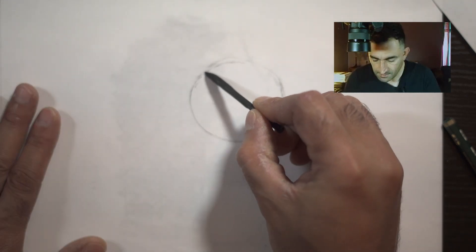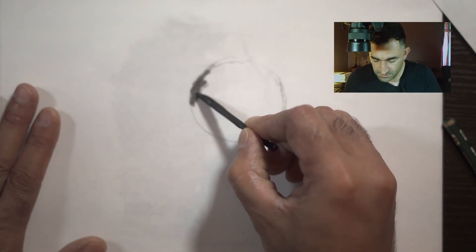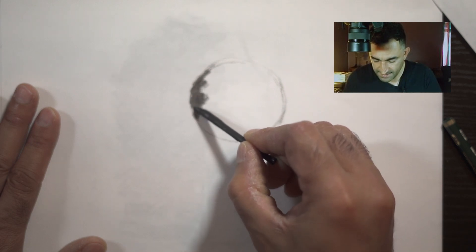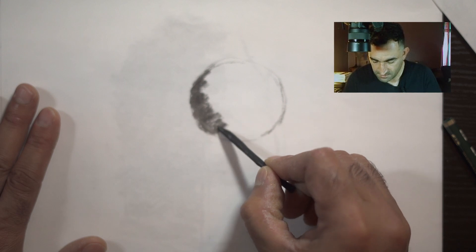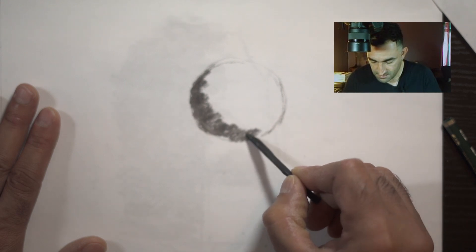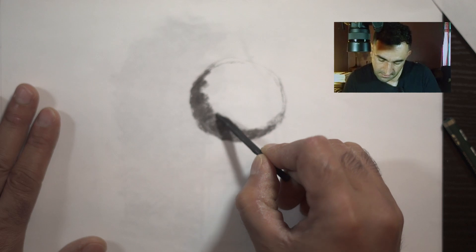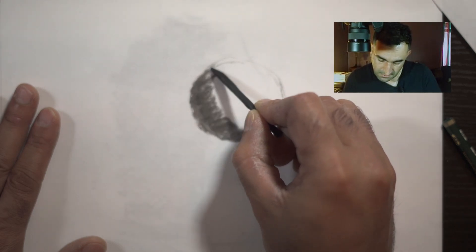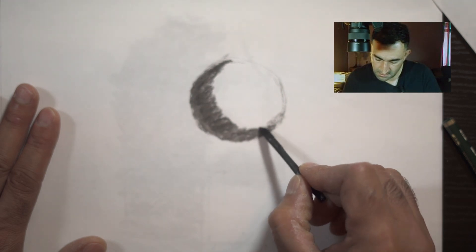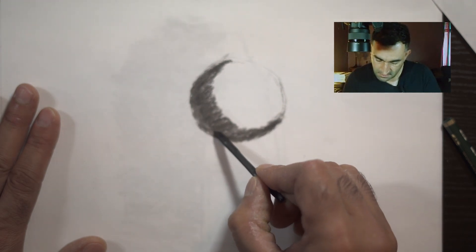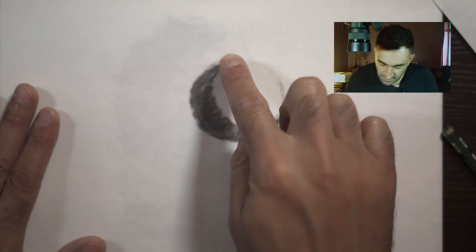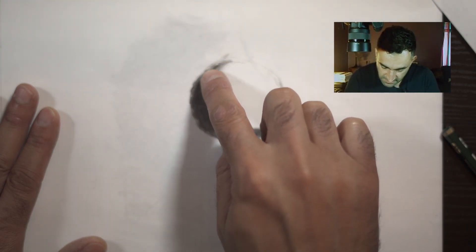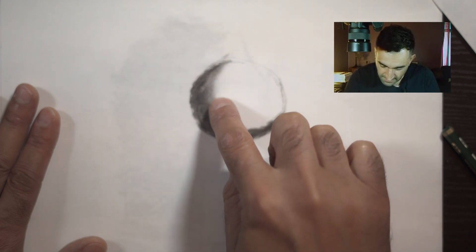The second method of shading is using charcoal. What you do is just add dark area here and you can see. Now what you do is literally just use your finger and the edge to make it disappear.